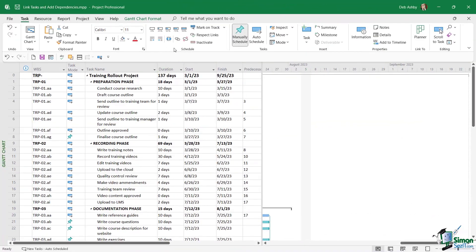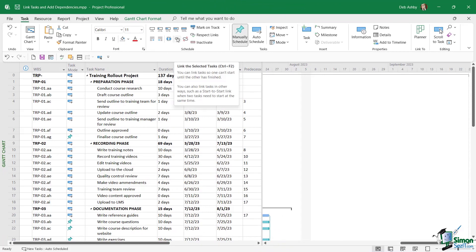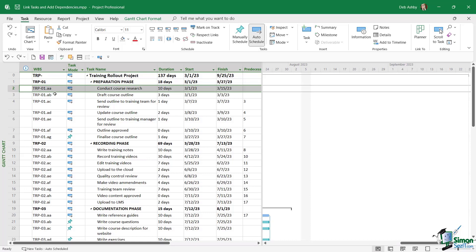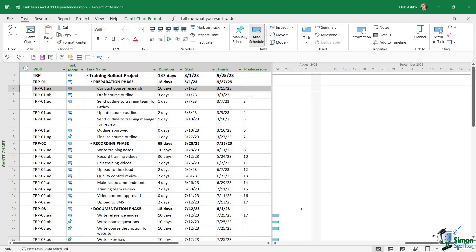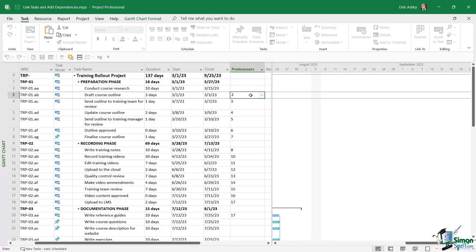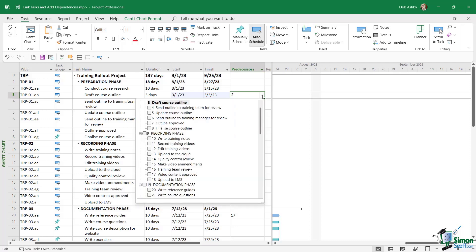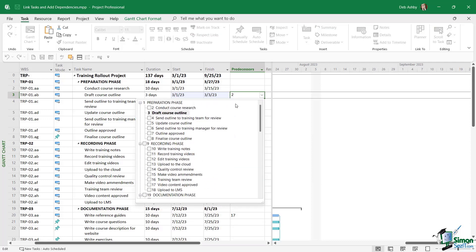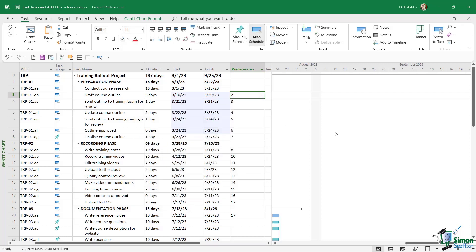Now aside from clicking on the little chain link icon in the schedule group to link tasks together, you can also link in a couple of other ways. For example, if I wanted to link tasks two and three together, I can simply come over to the predecessors column and I can either type the task number in this case, number two, or alternatively, if I delete that out, I can click the dropdown arrow. It's going to pull up a big long list of all of the tasks and I can select the task that I want to link to from here. So three different methods that you can use in order to link your tasks.